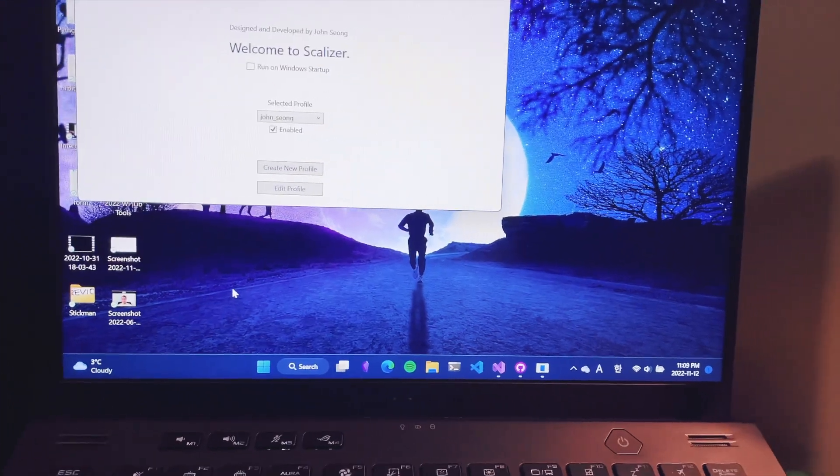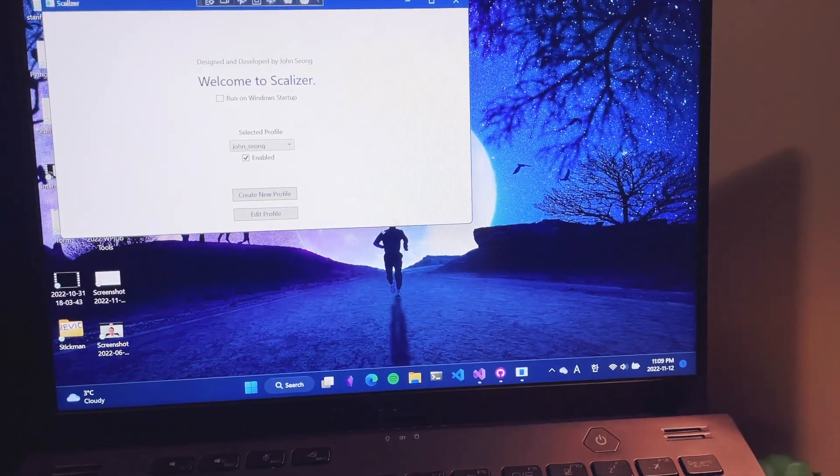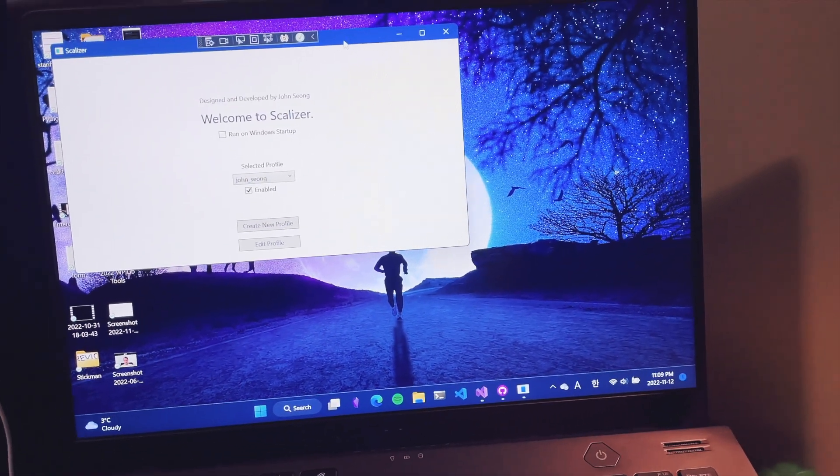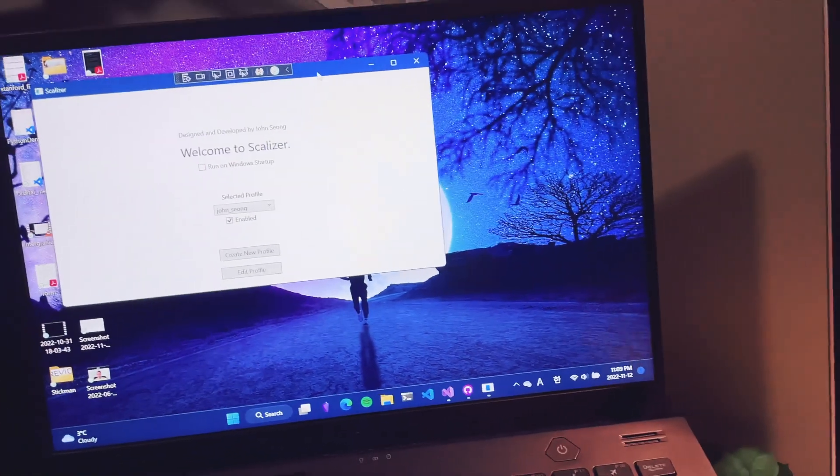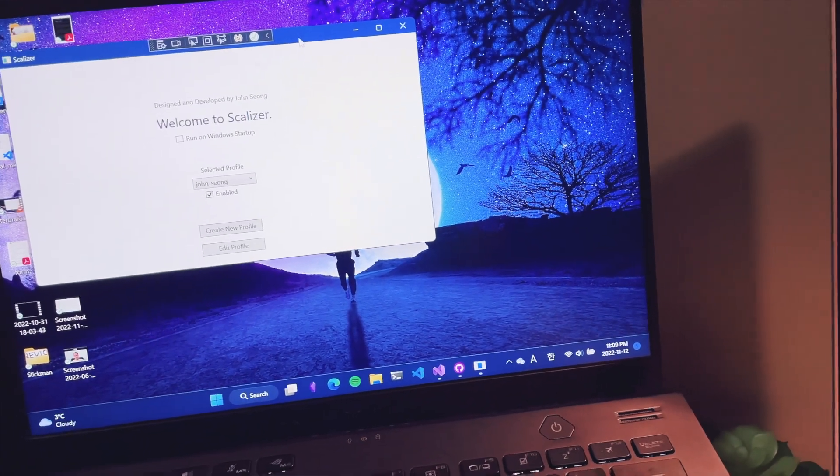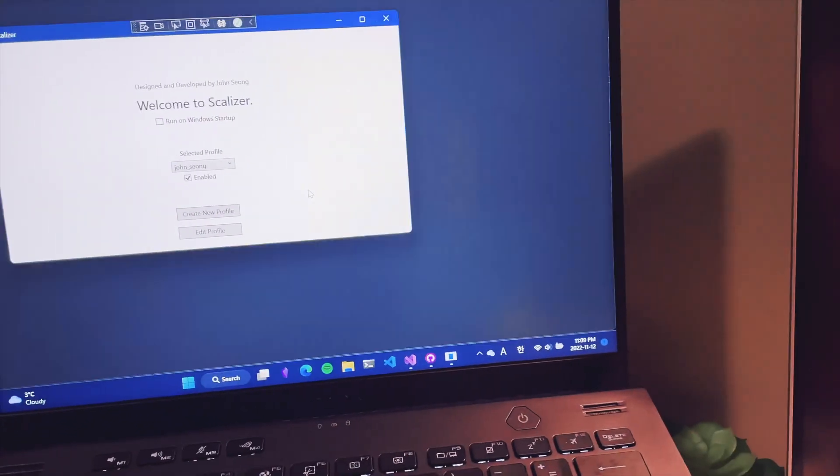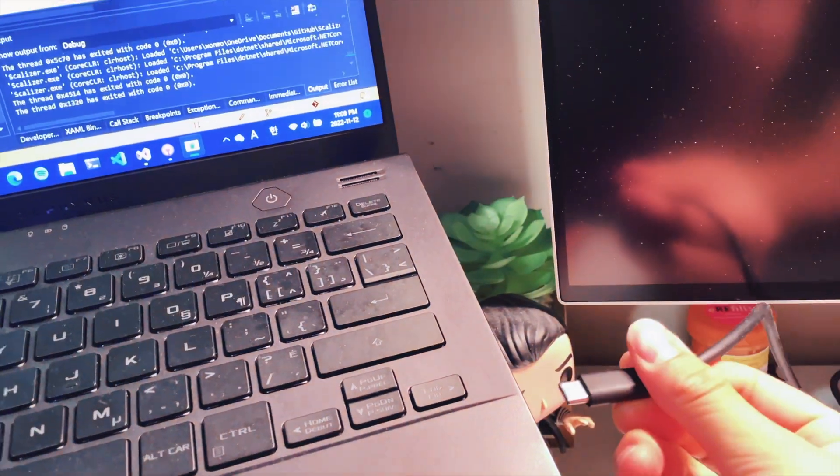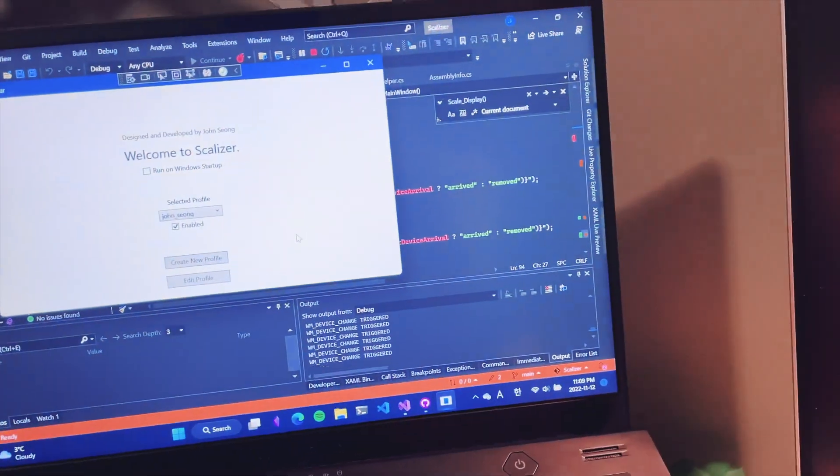The laptop screen will automatically scale when you connect and disconnect the display.